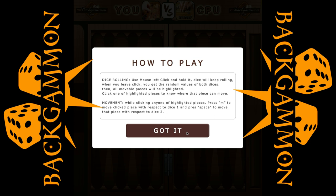For dice rolling, use mouse left click and hold it — the dice will keep rolling. When you release the click, you get the random values of both dice. Then all movable pieces will be highlighted.